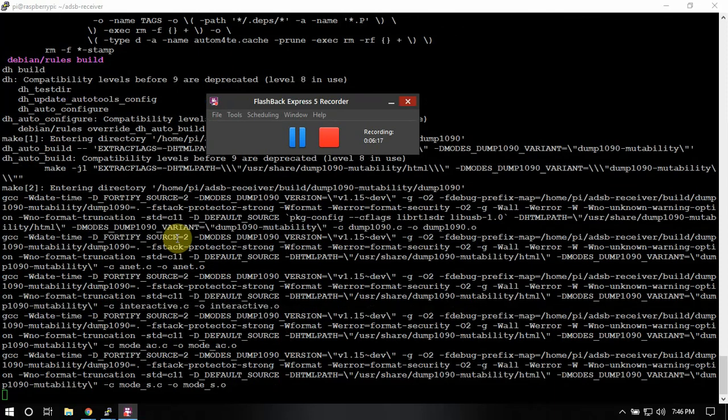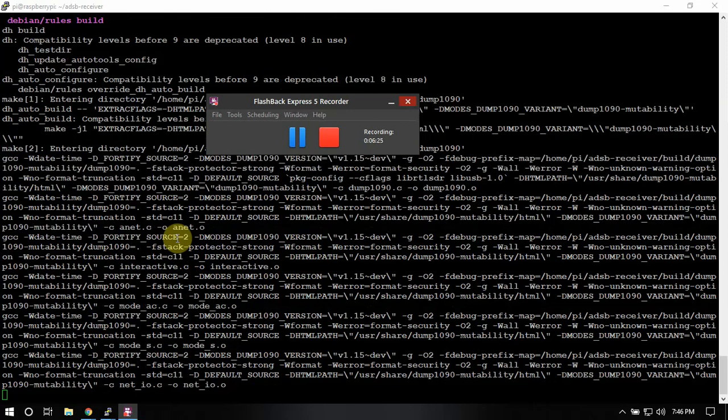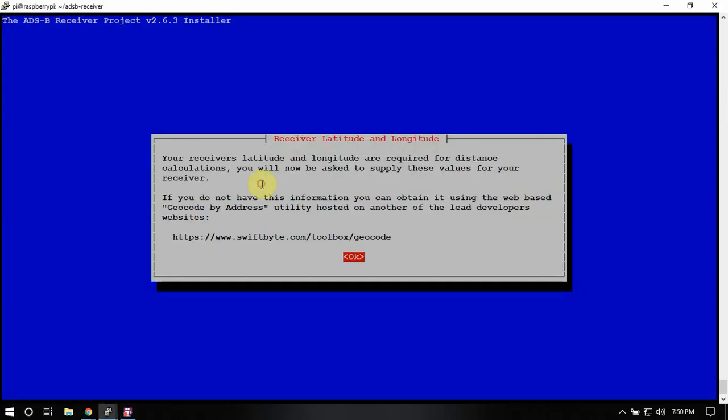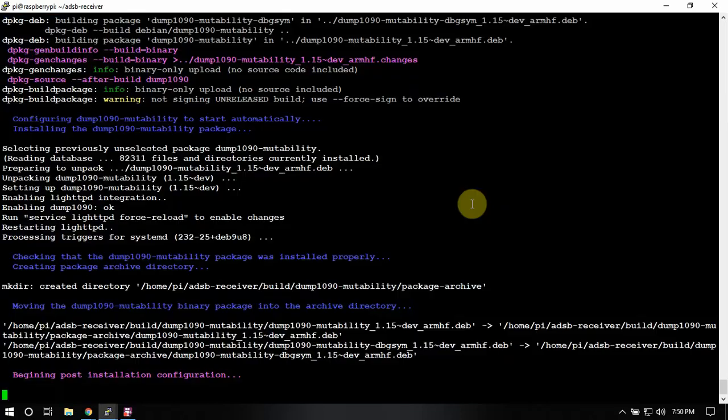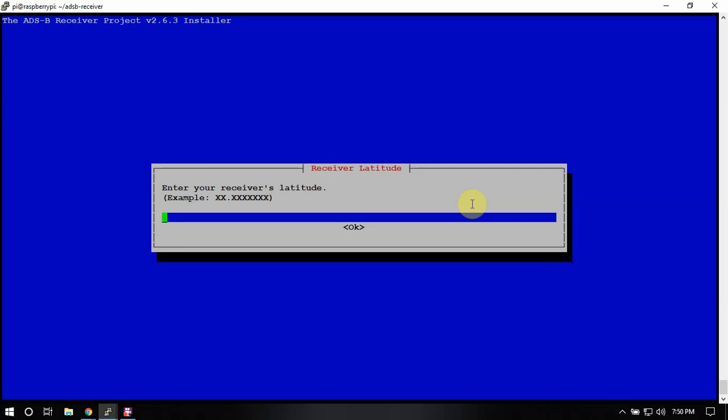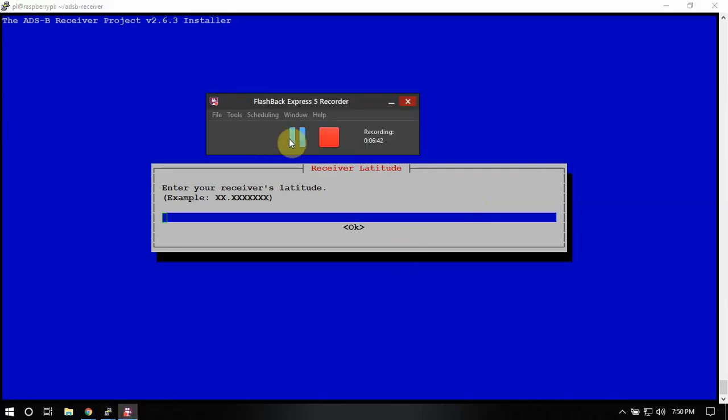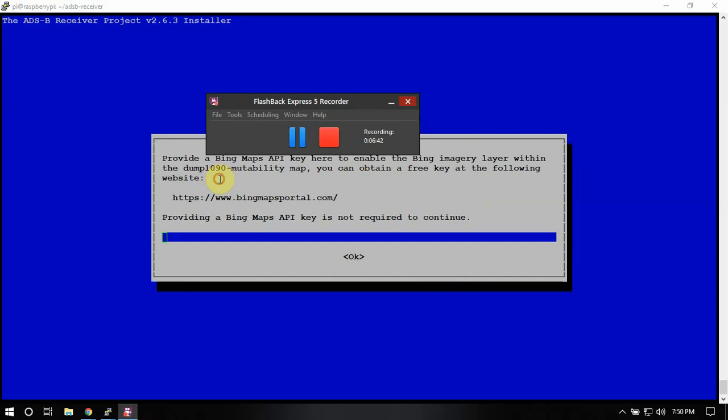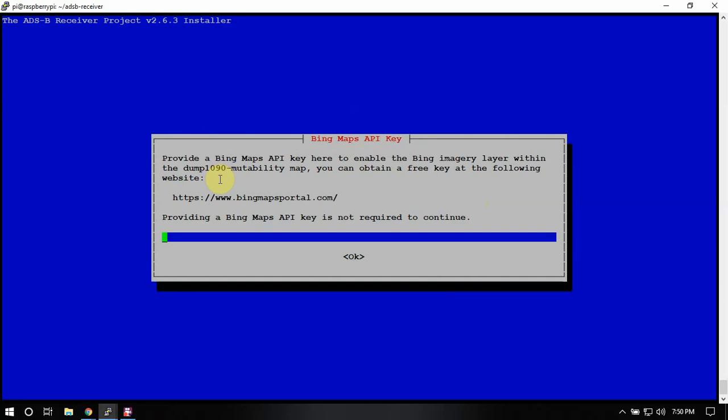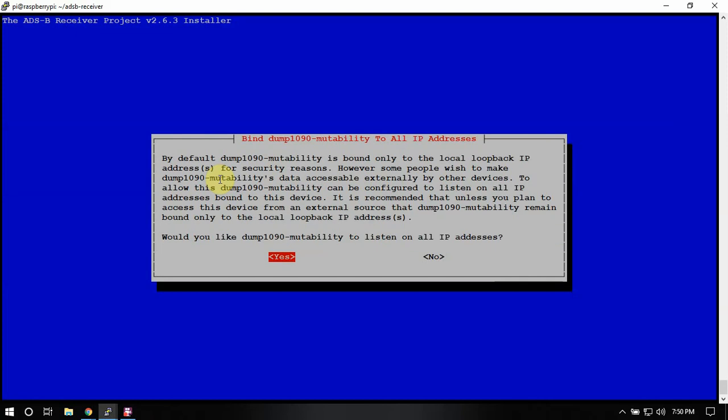Well, for the dump 1090 Pi aware and everything. So it's really good, really good people, group of people. Alright, now that it's installed, we'll just hit okay. Now here's where you got to put in your lat long. So I'm going to pause this. Alright, with that, now it comes up about the Bing Maps API key. If you do have one, you can put it in there if you like. If not, we'll just skip it.